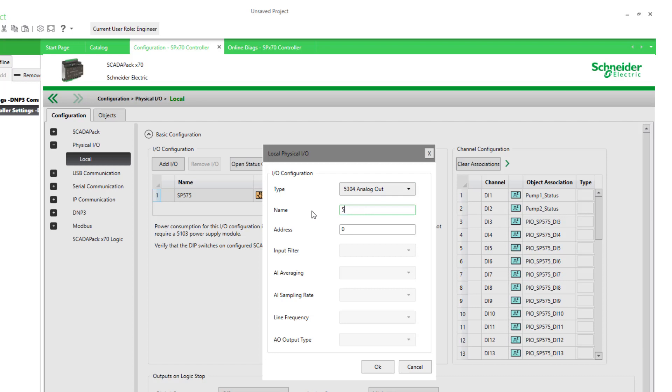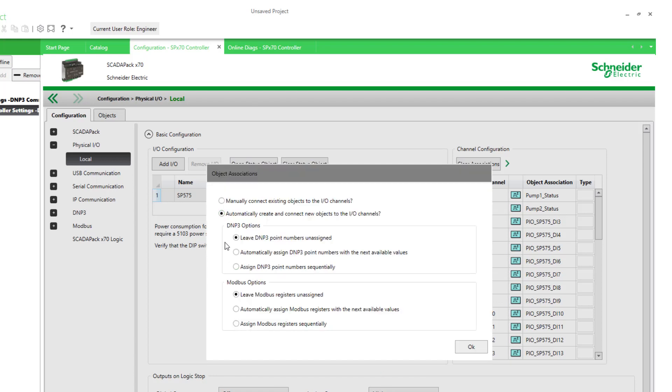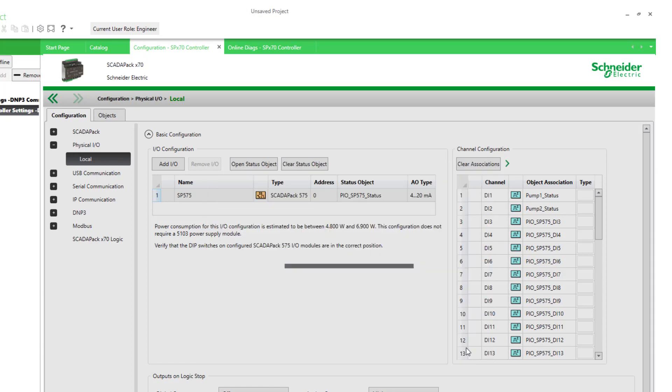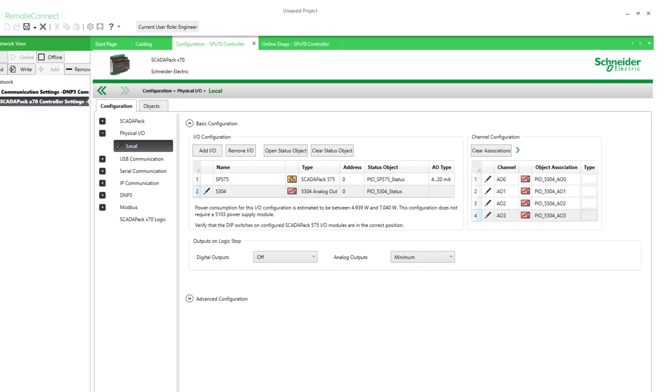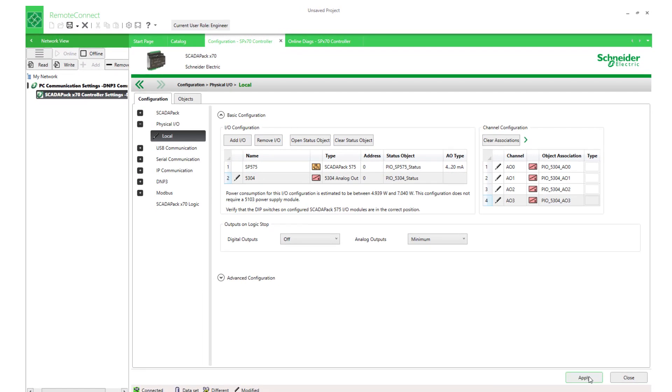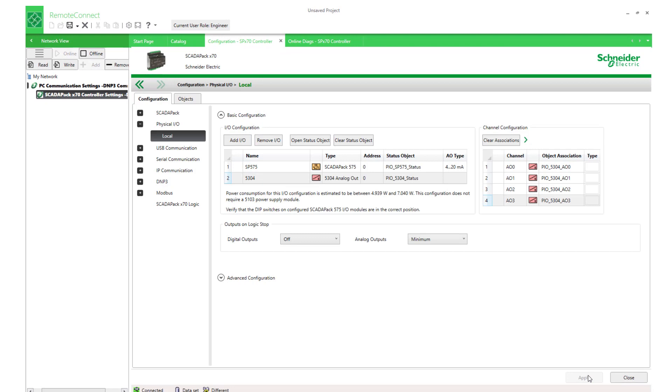5304. We'll have it automatically create the objects, but I won't bother with a Modbus or a DP point for those objects. Apply, and I'll write that to my controller.